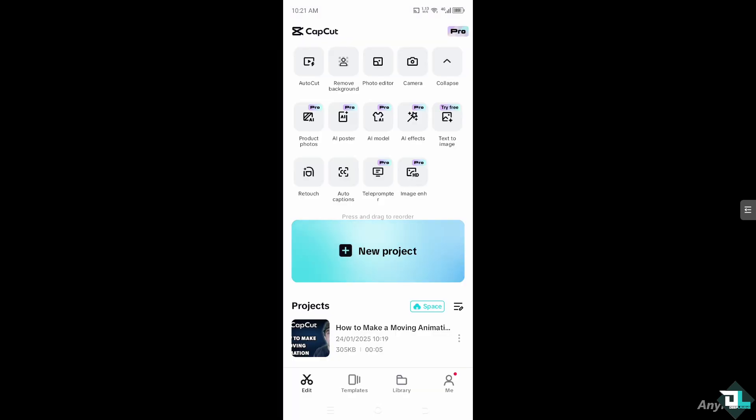Creating a moving animation in CapCut can add a lot of flair and excitement to your videos. Whether it's animating text, stickers, images, or objects, CapCut provides easy tools to bring your elements to life.